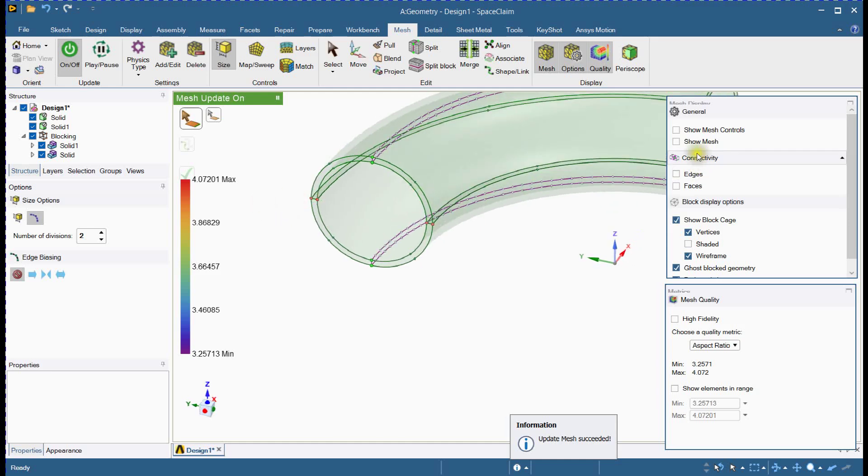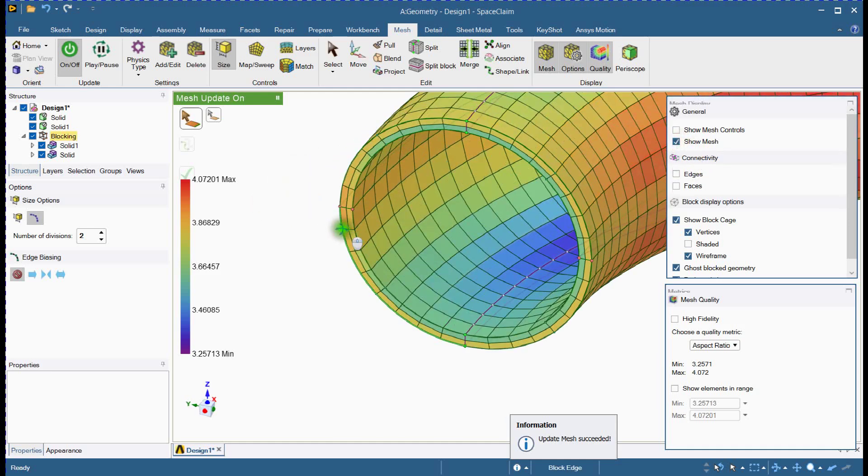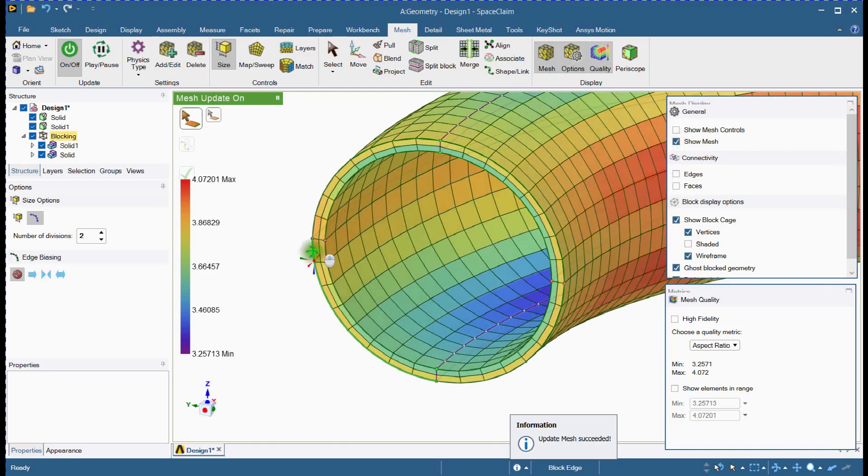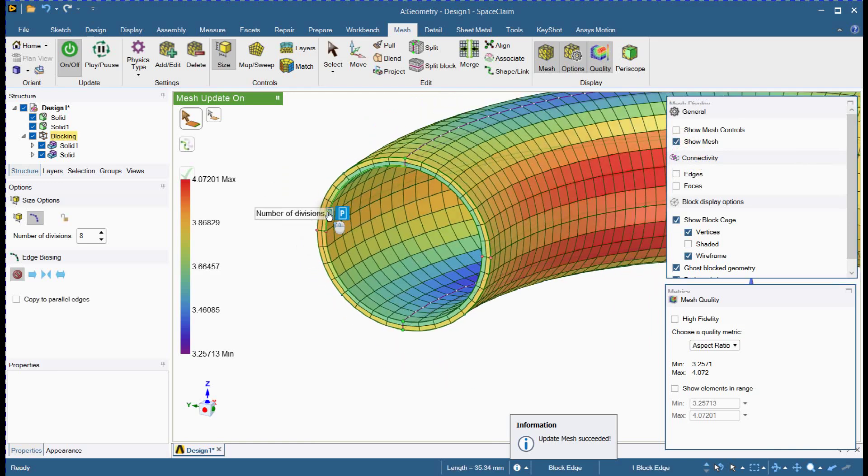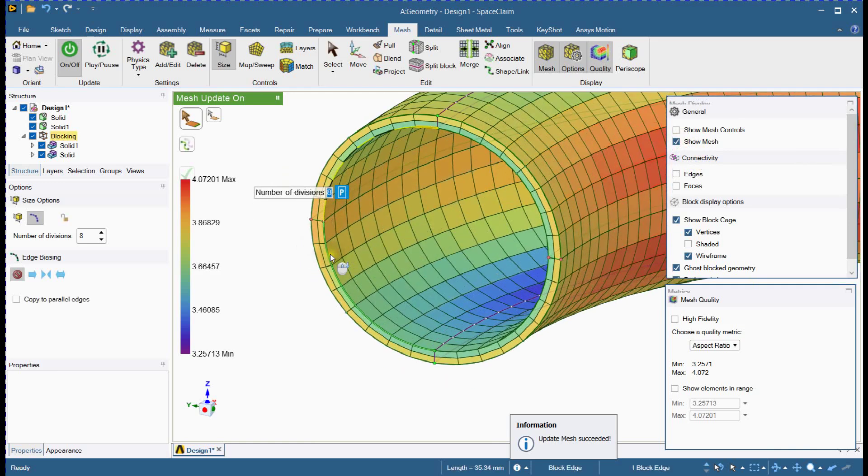Remember, finer meshes can improve accuracy but take longer to solve. Aim to meet recommended mesh criteria to balance detail and efficiency.